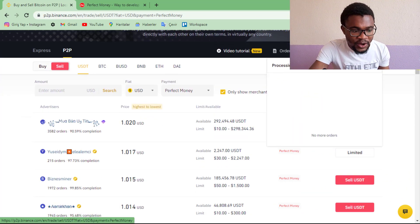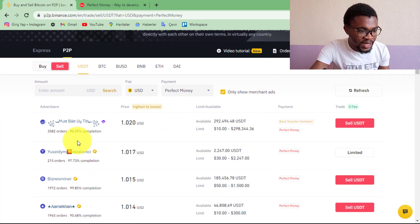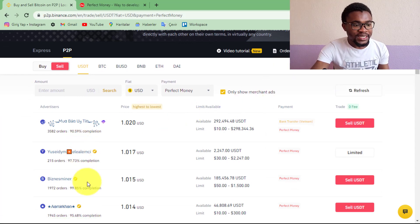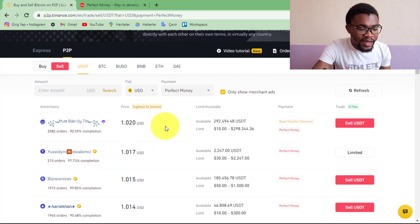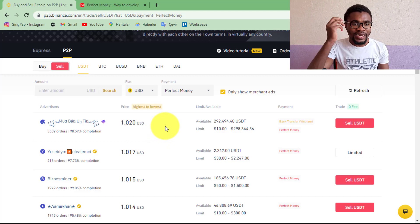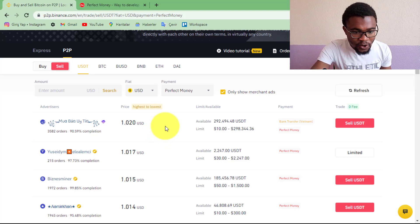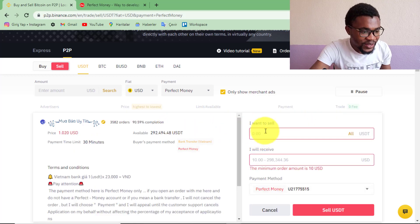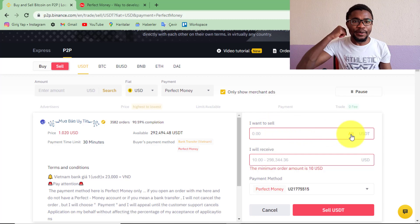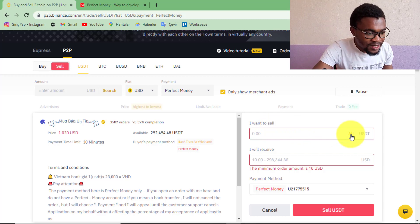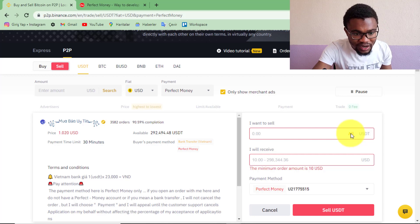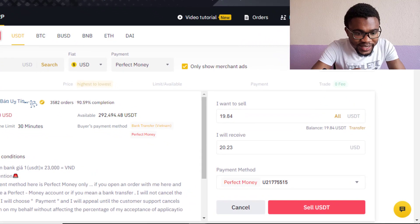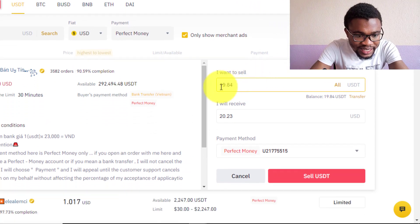Come down here and choose someone you want to perform the transaction with. In most cases, the transactions at the top are going to offer you the most favorable rate, so I'll go with the first person. Press Sell USDT. I have chosen this person to help me complete the transaction, and this transaction is going to take a maximum of 10 minutes. Come over here and enter the amount — I'm transferring $19.84.